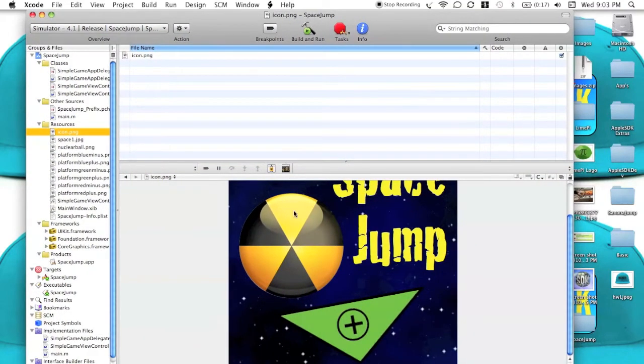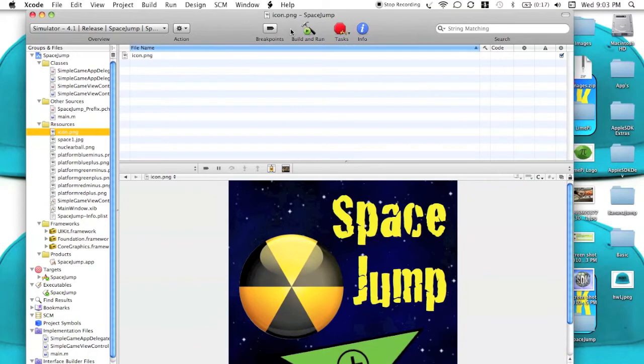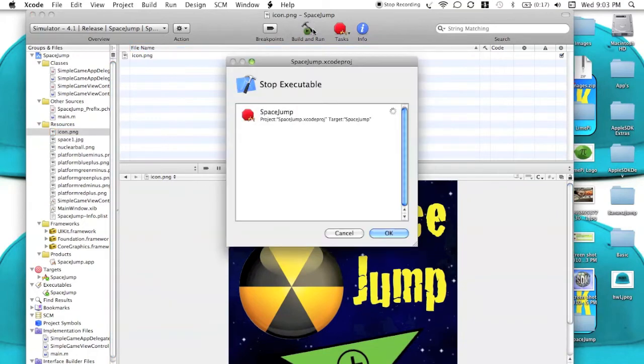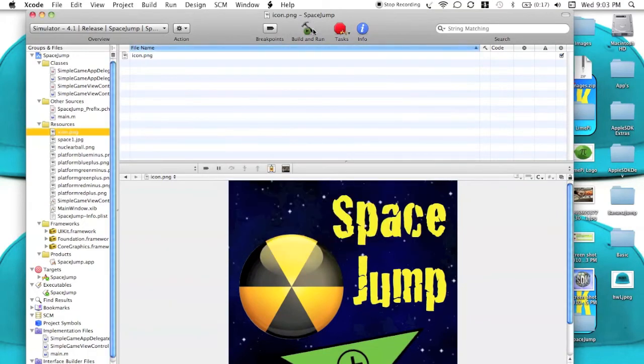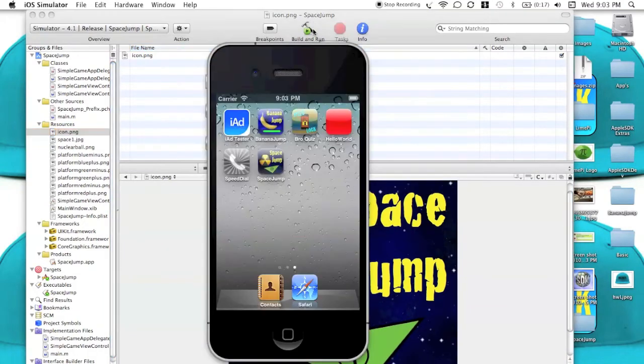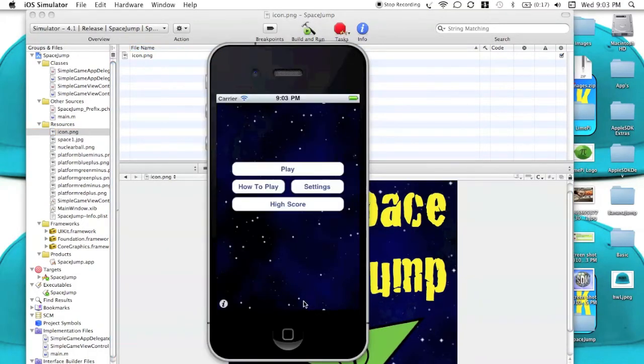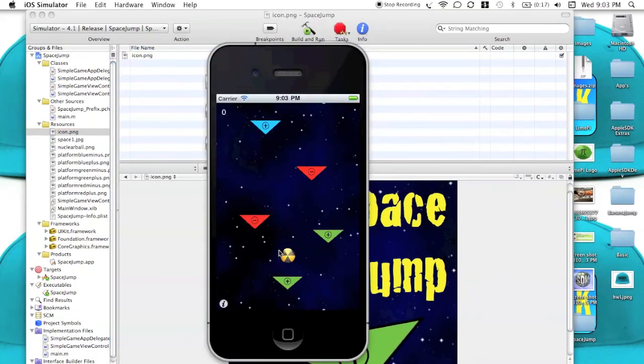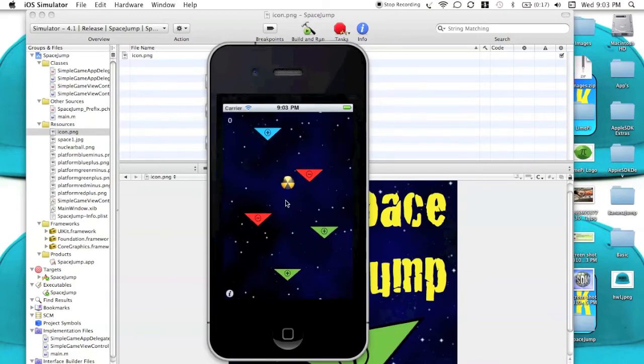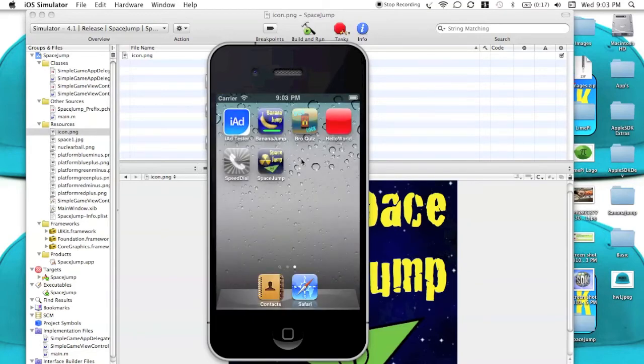Now that we're here, we can go ahead and build and run again. Save. And as you can see, I'm back in my app, but this time my icon came out perfectly.